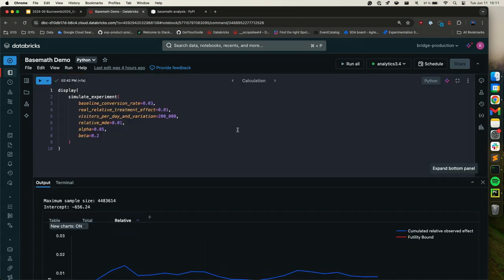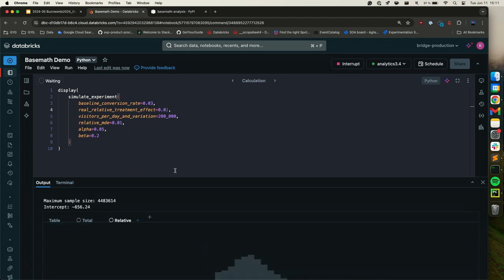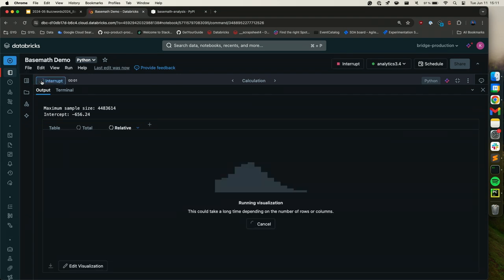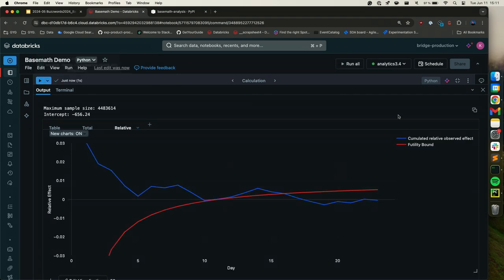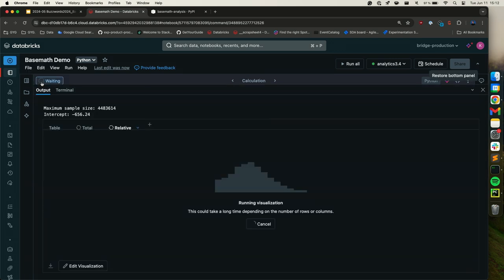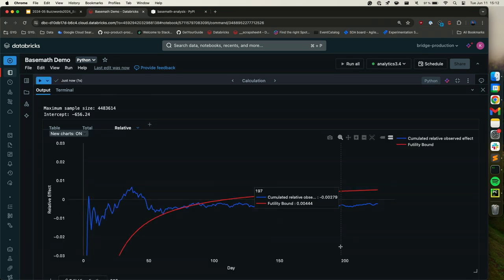We can also create a data set without an uplift, where the boundary should be crossed. You can execute this a few times. What I want to show is how fast this is — even with many check-ins, the package runs quickly. Many implementations in R would not even allow 200 check-ins in this group sequential testing environment.